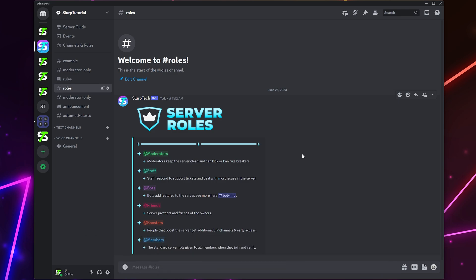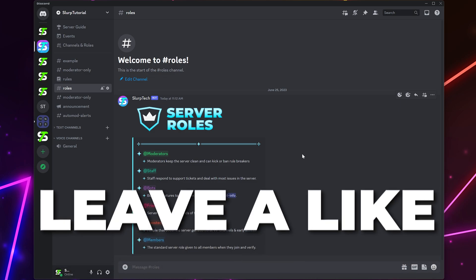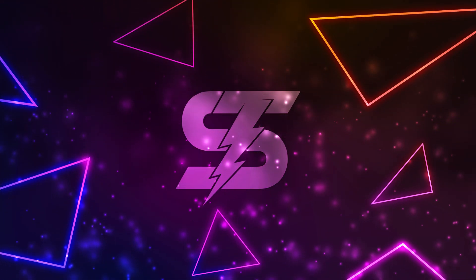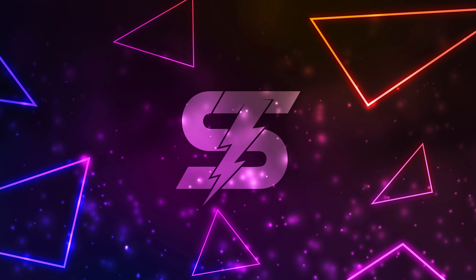The laggy Discord stream error will now be fixed. Like the video if you found it helpful and check out another discord video here.